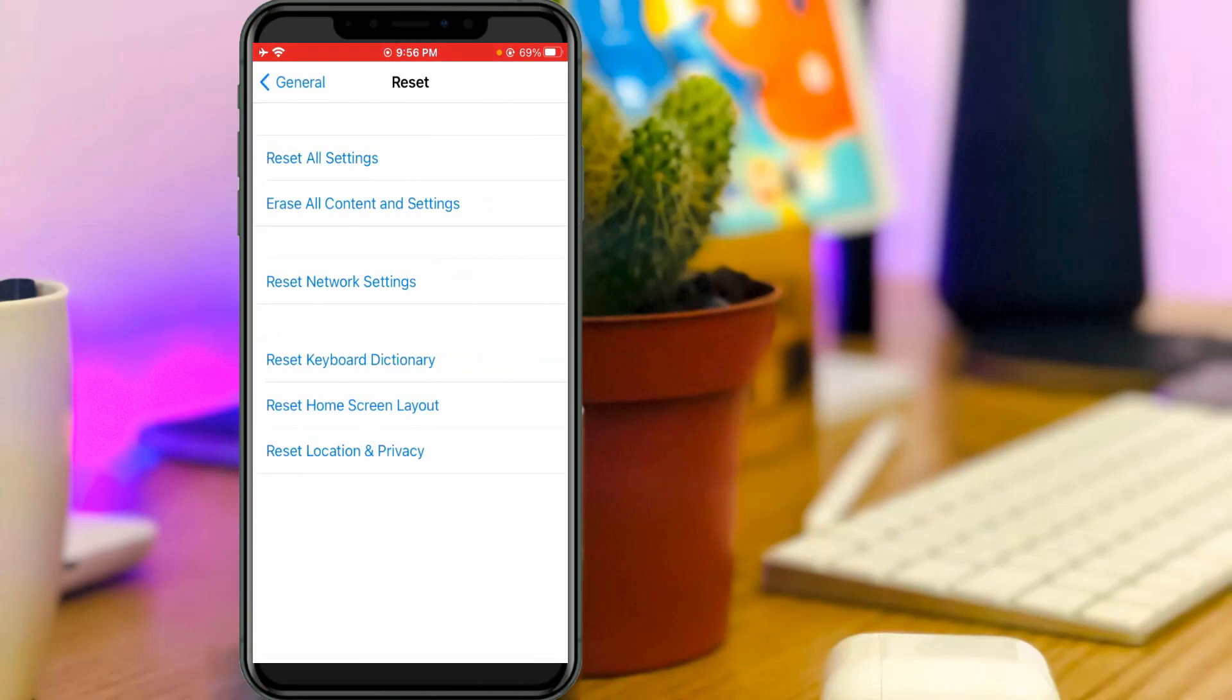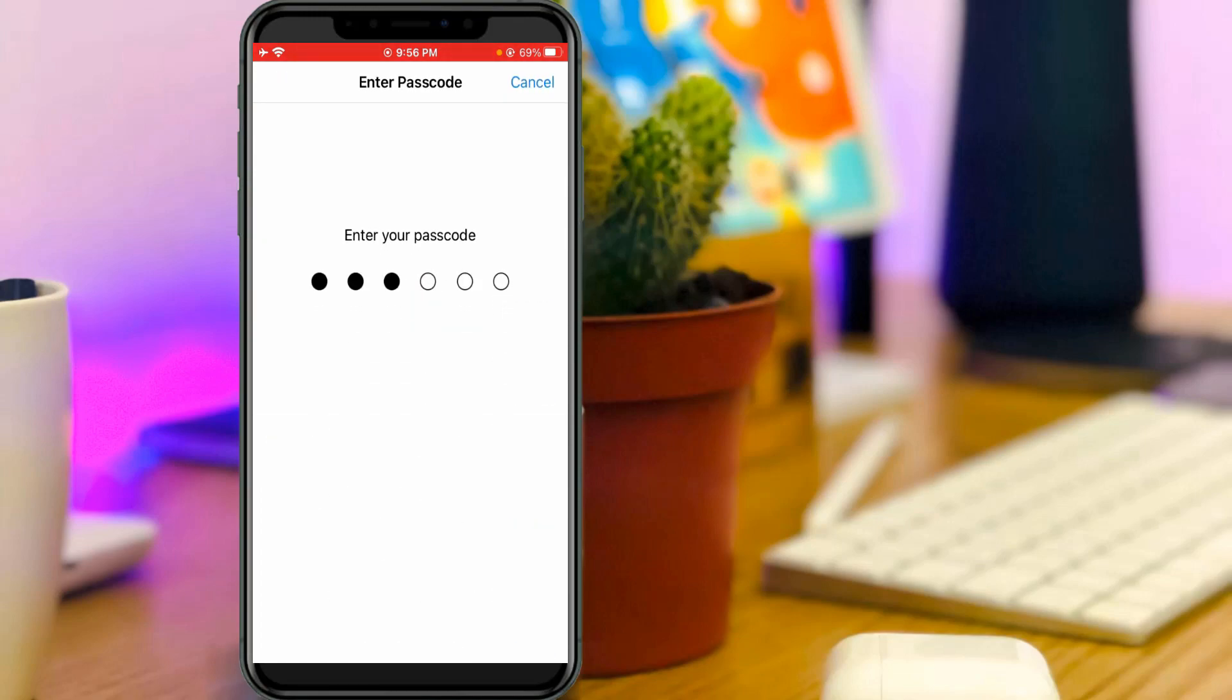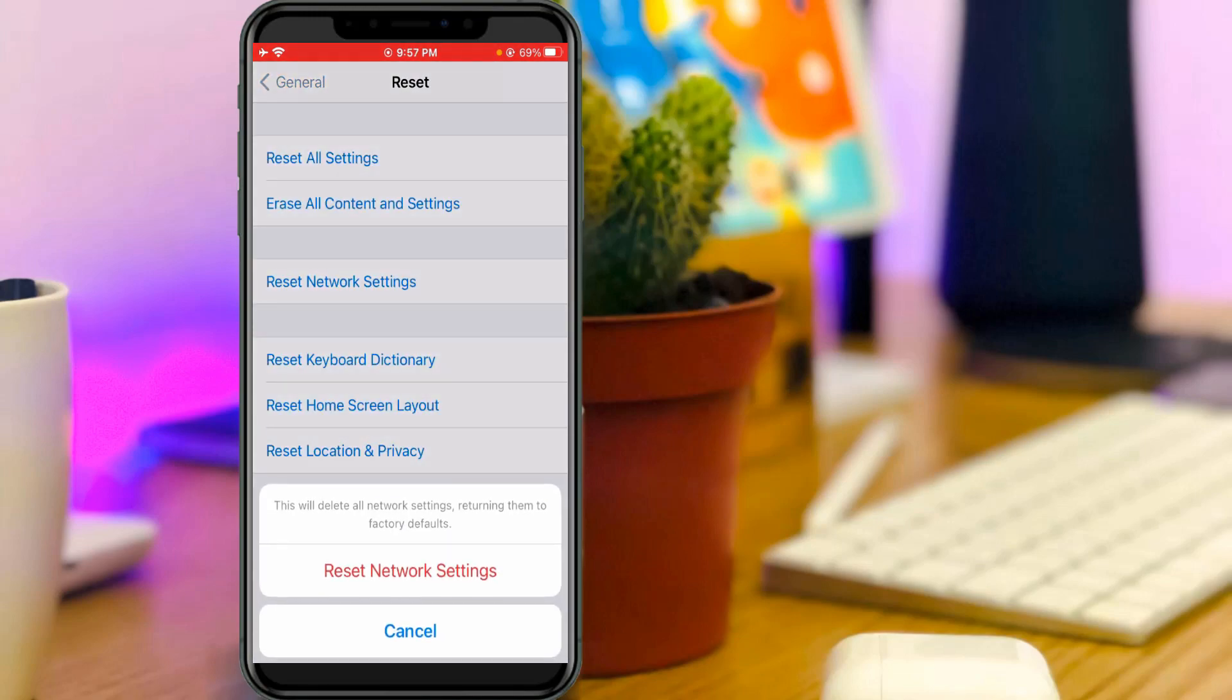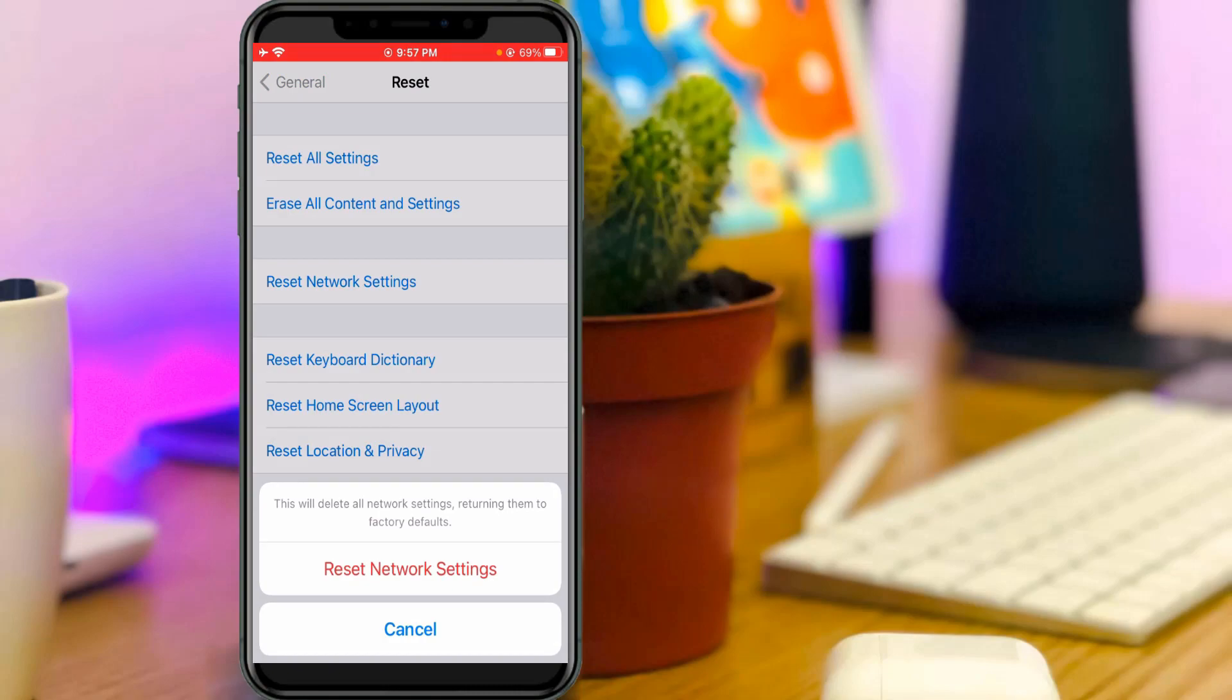And then press reset. So here you can press reset network settings, and they ask for my confirmation. So you can select reset network settings.